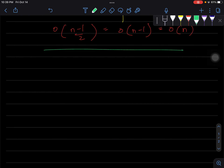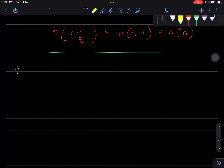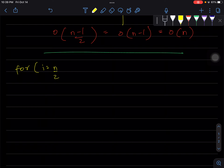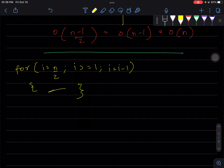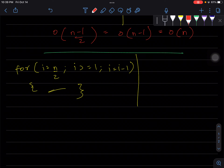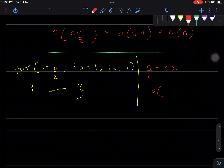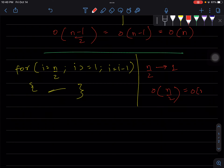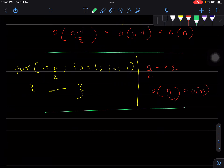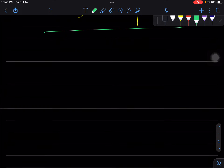Let's take another example: i starts at n/2, the condition is i >= 1, and we decrement i. This loop goes from n/2 down to 1. The factor of 1/2 doesn't change the order, so it's still O(n). The order depends on where the loop starts and how many times it runs.